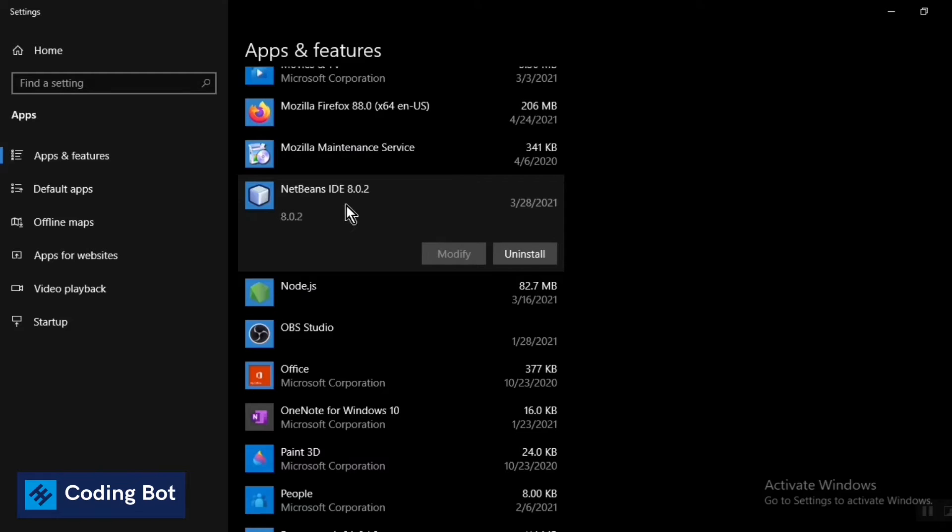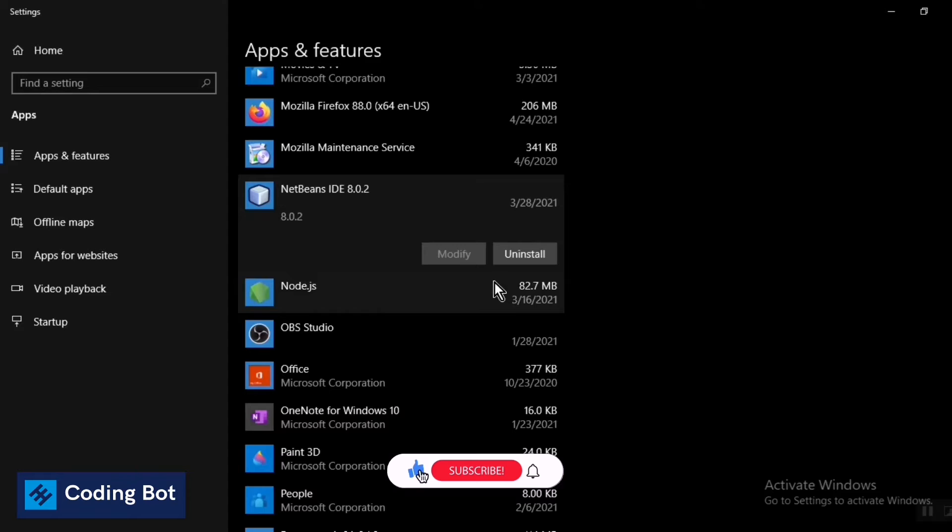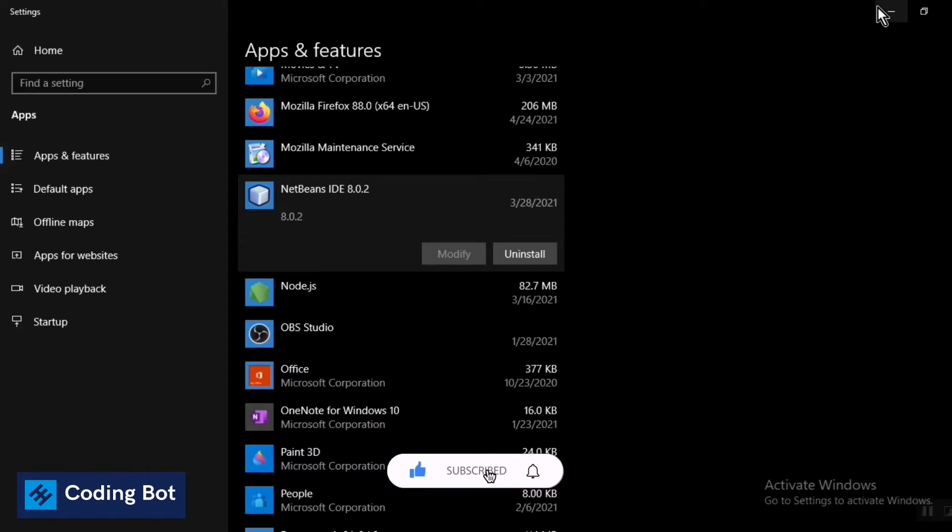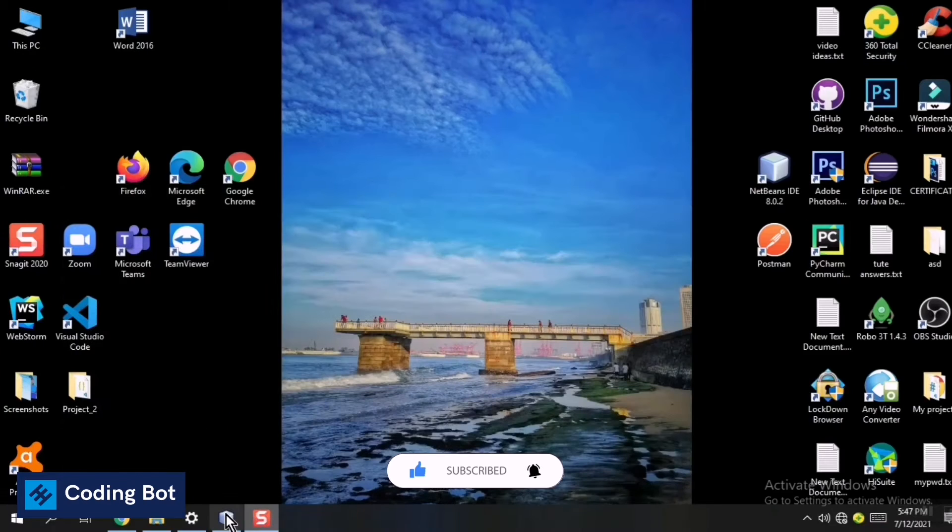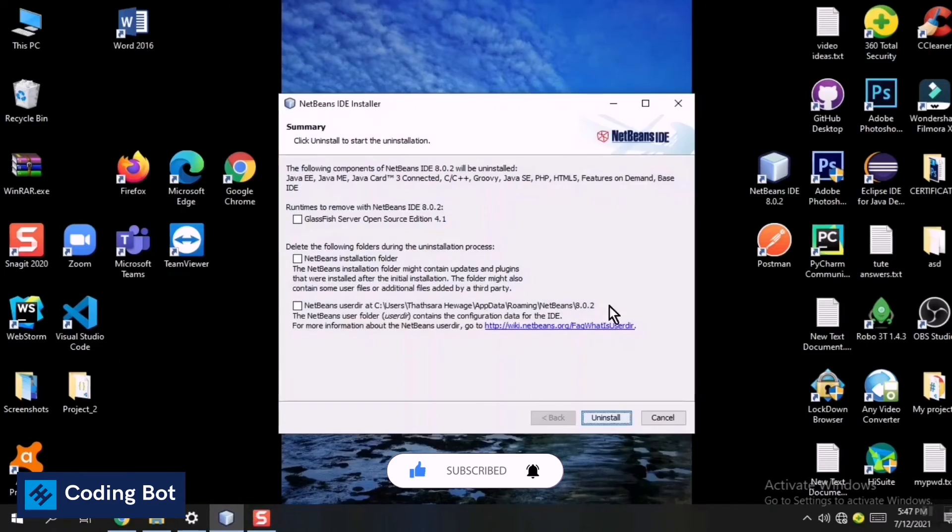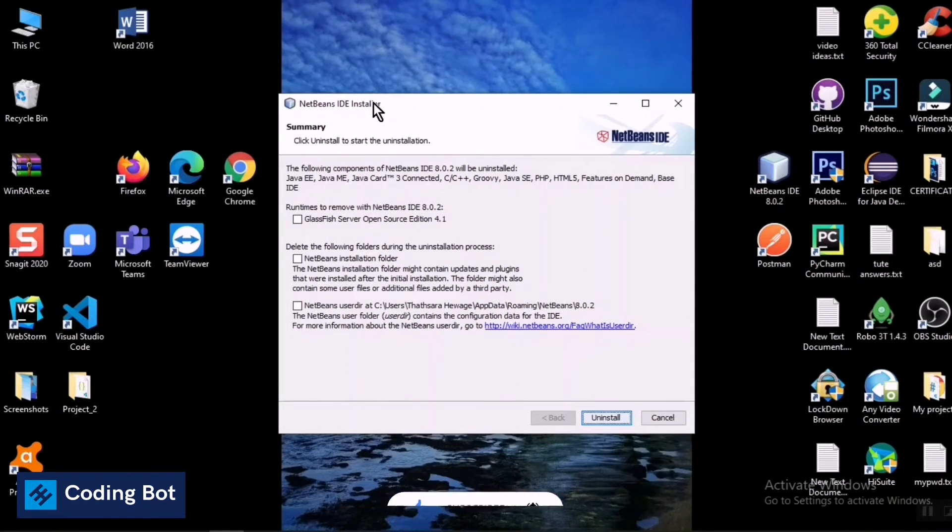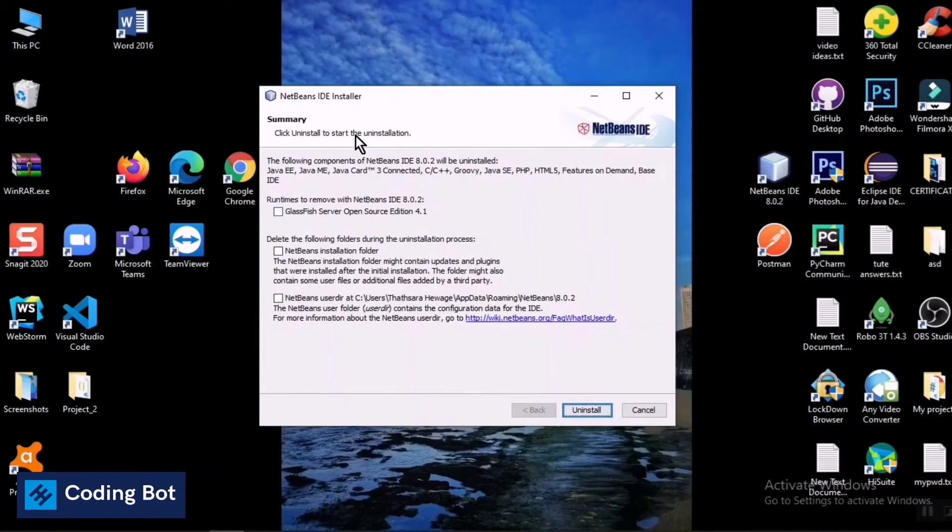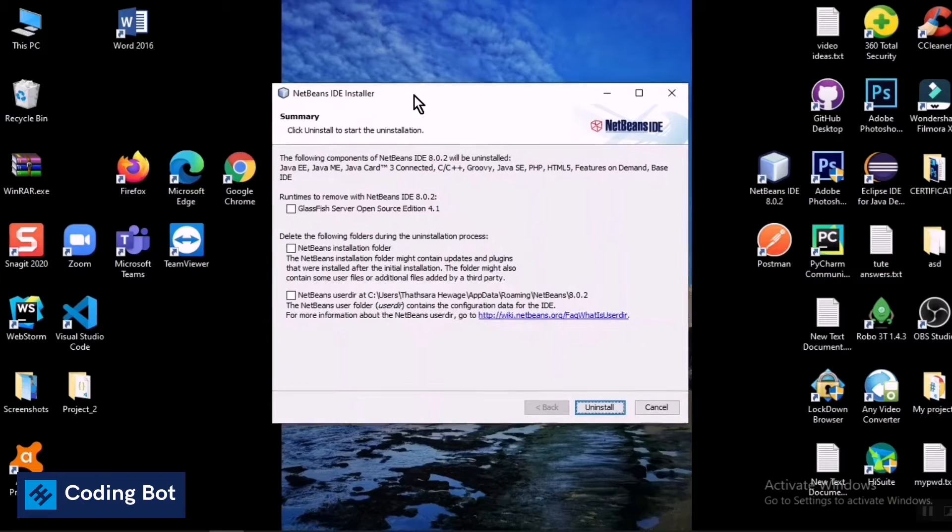And you can take this Uninstall button and click on this Uninstall button. After clicking the Uninstall button it is taking the permission to remove this program from your Windows PC and it is executing this uninstaller wizard in your software.